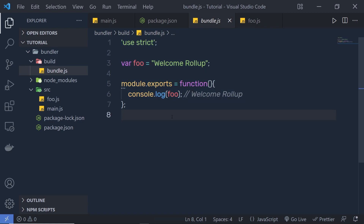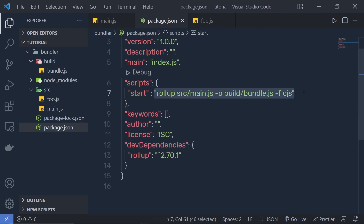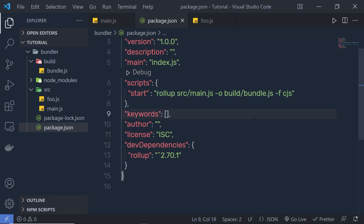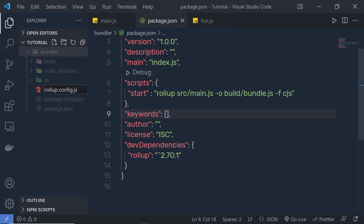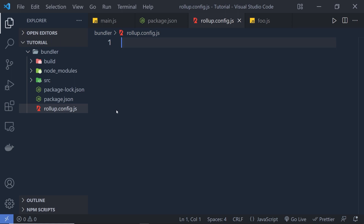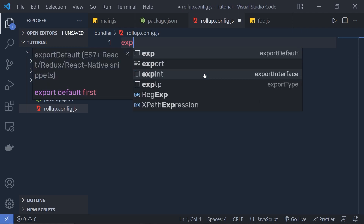Now you can link this file to your index.html. Specifying and executing this command in the script tag is tedious, so let's make it easy with a configuration file. Rollup uses a rollup.config.js file to configure it. Let's make that file in the root directory of your project and name it rollup.config.js. Make sure the name is exactly the same so Rollup can easily find it. Inside this file, you have to specify your input and output files, so export a default object.